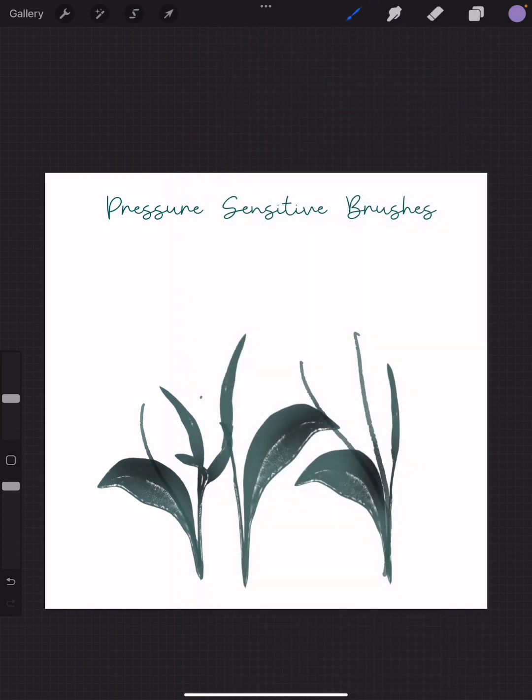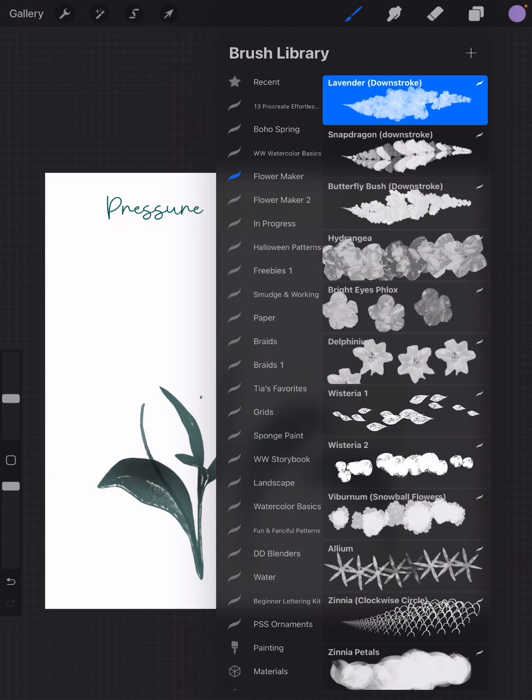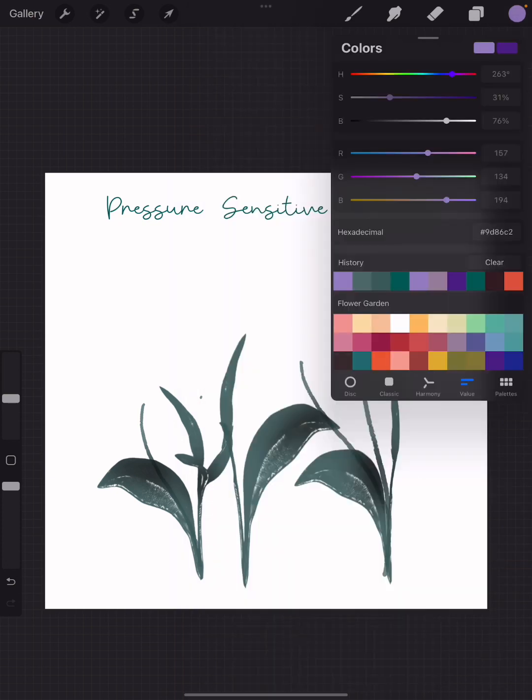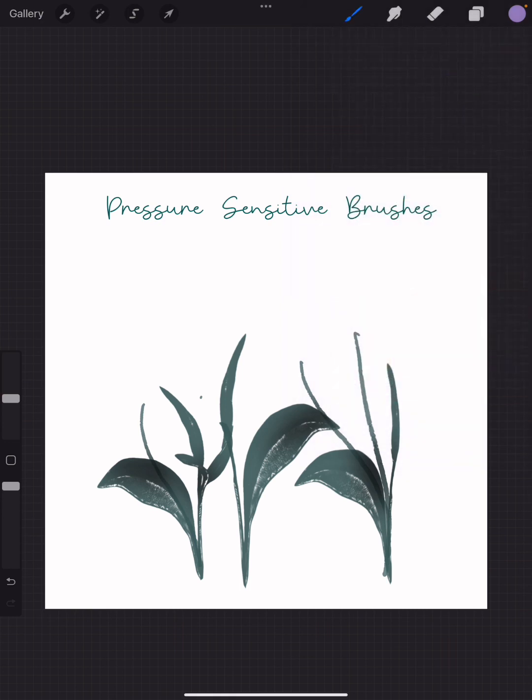Now the lavender is not only a pressure-sensitive brush but also a dual color brush, so that really adds depth to this beautiful flower. If you look at the colors I chose, I didn't just choose one color—I chose lavender as well as a deep purple so they can complement each other when I make my strokes.